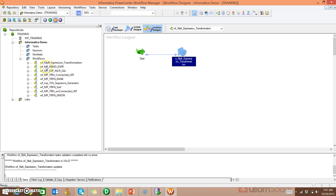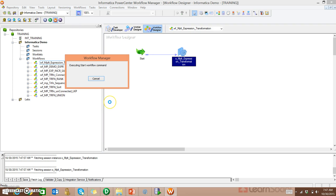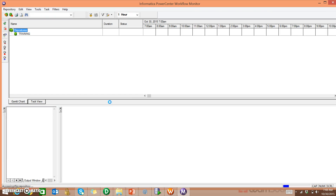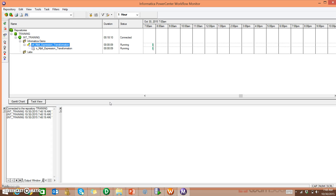Now you can run the workflow from here, or from the window, or click Start Workflow. It's going to execute the workflow now. This is the Workflow Monitor — when you run it, it opens automatically. Here you can see the status: whether it has run, succeeded, or failed. And even if it fails, you can get the session and workflow logs here. It's running now.